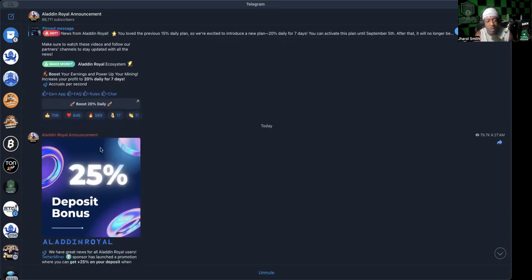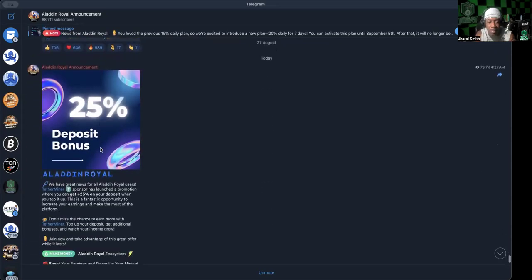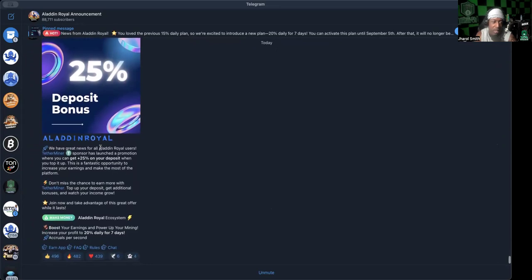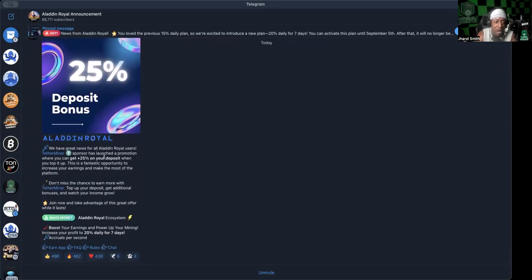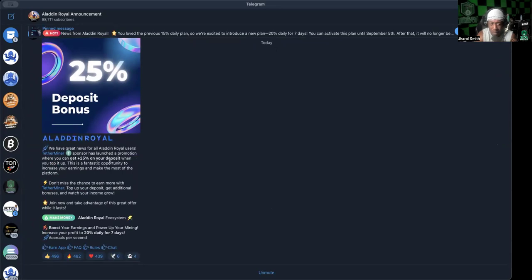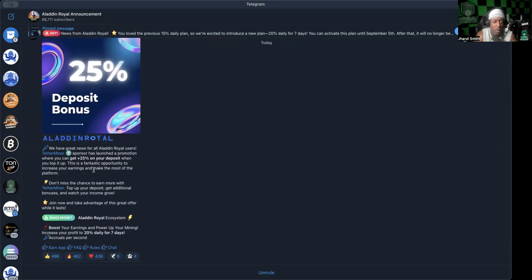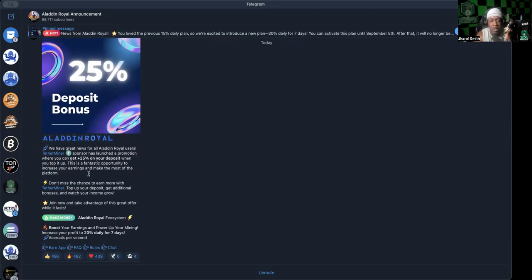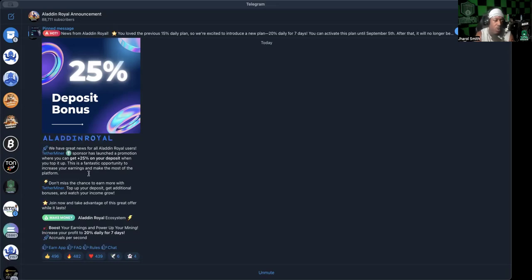Let's get to the announcement that they made at 4:27 AM Eastern time. It says we have great news for all Aladdin Royal users. Tether Miner sponsor has launched a promotion where you can get 25% on your deposit when you top it up. This is a fantastic opportunity to increase your earnings. Don't miss the chance to earn more with Tether Miner. Top up your deposit, get additional bonuses, and watch your income grow. Join now and take advantage of this great offer while it lasts.